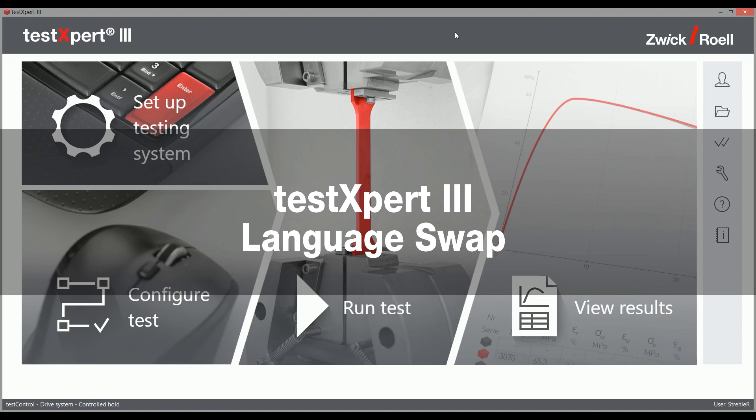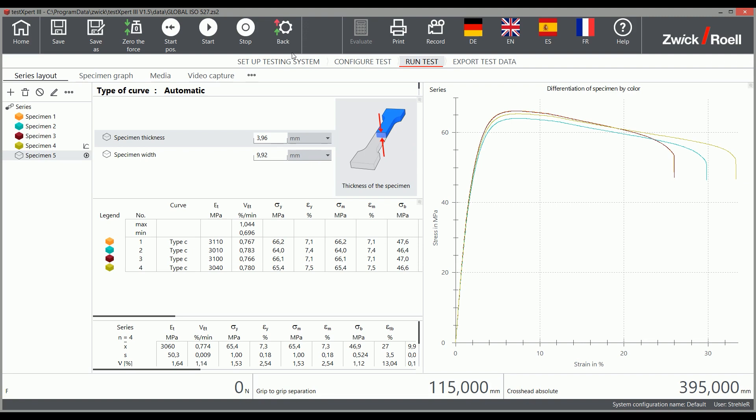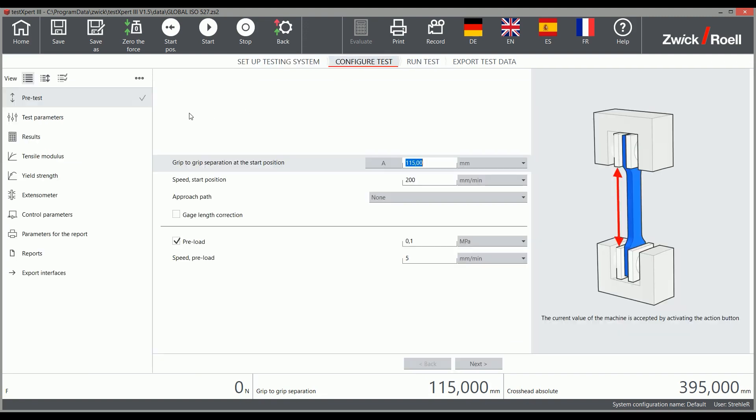Do you work in a globalized environment and have people of various nationalities operating a testing machine? Do you need your test reports to be available in various languages?